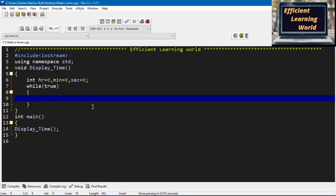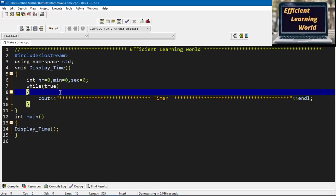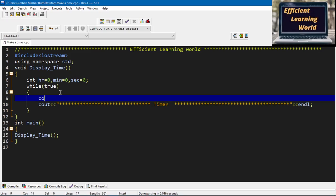Now I am going to display the time. I will write some stars, then write 'timer', and some more stars. This is just for formatting and display purposes. I will also write endl a few times to add some spacing.